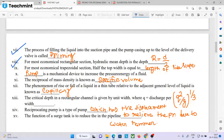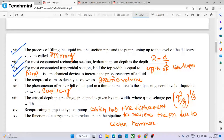For the most economical trapezoidal section, half the top width equals the length of the side slope. A pump is a mechanical device used to increase the pressure energy of a fluid. The reciprocal of mass density is known as specific volume, with units of meter cube per kg.